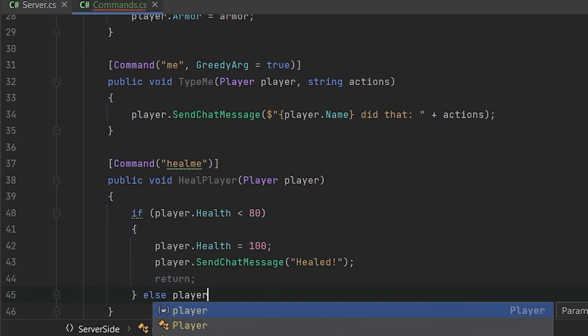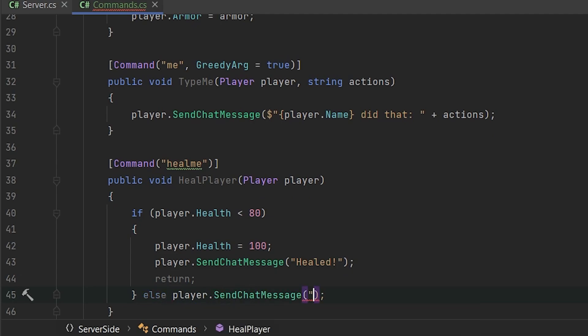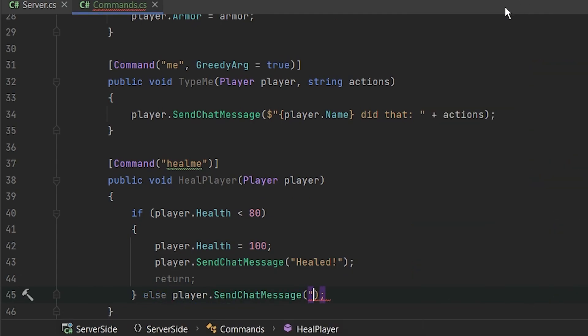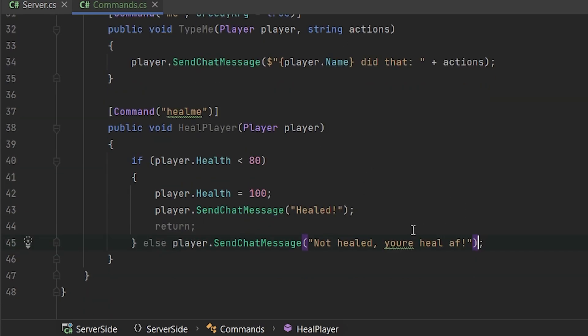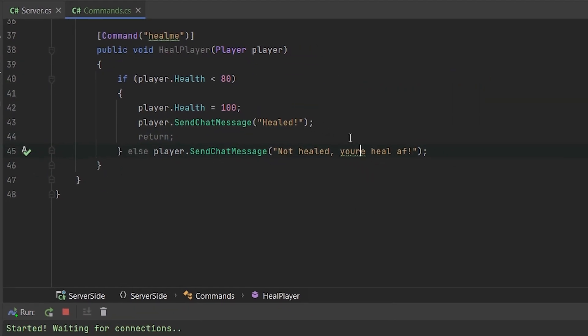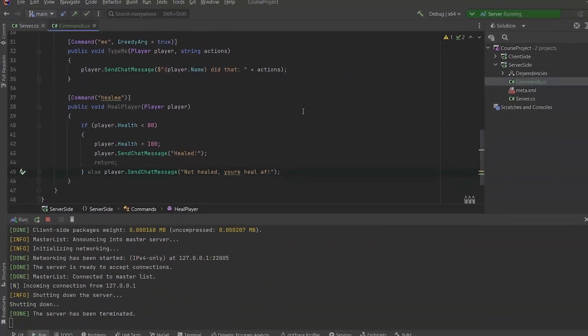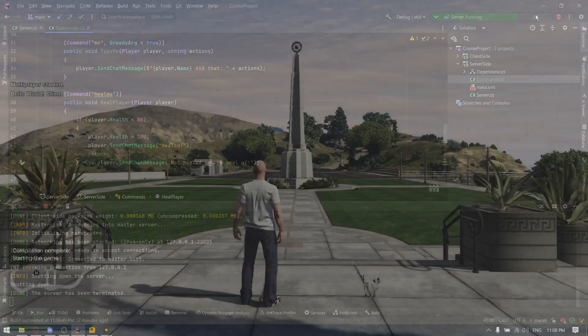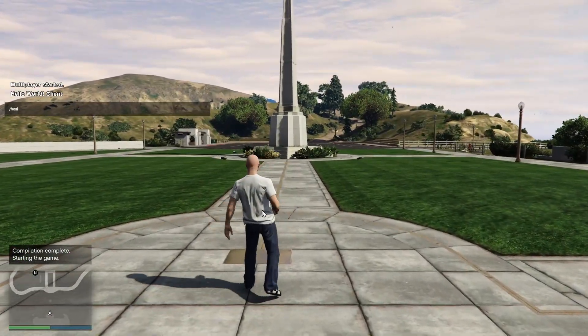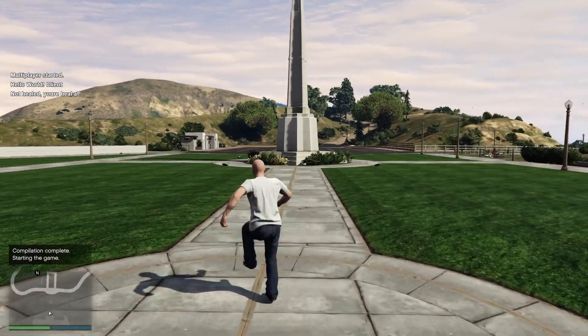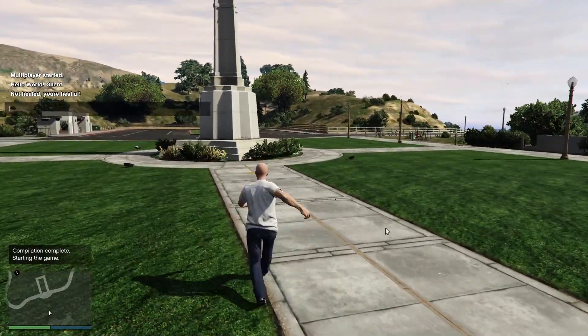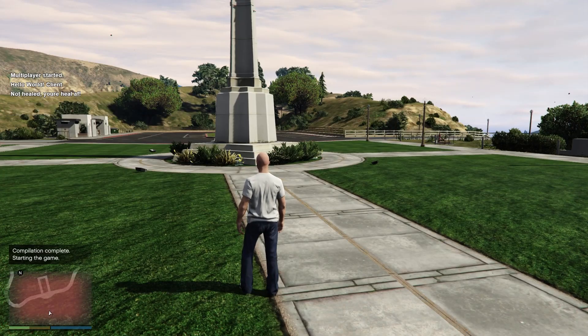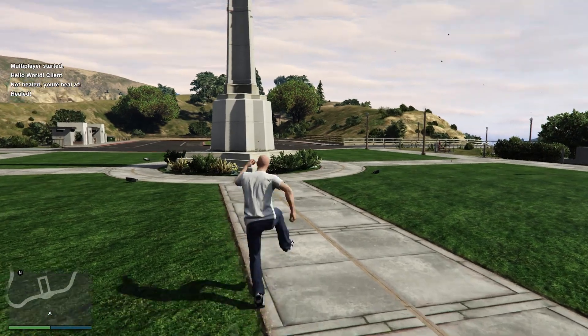So player health equals 100 player send chat message healed. Otherwise it will return to the player the message. It will return the message. Not healed. You are healed as fuck. So let's try to do it. So heal me. Not healed. You are healed as fuck. If you will set, heal me, it will heal us.